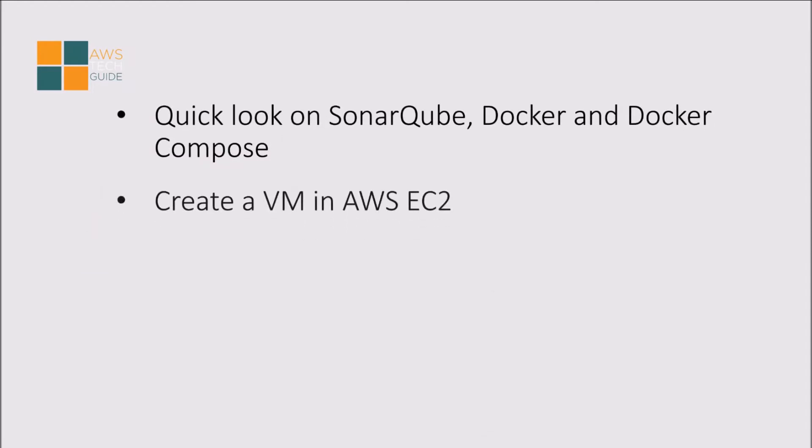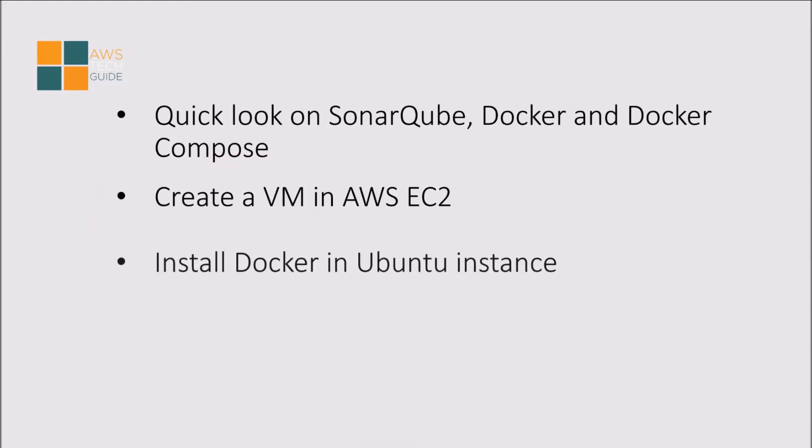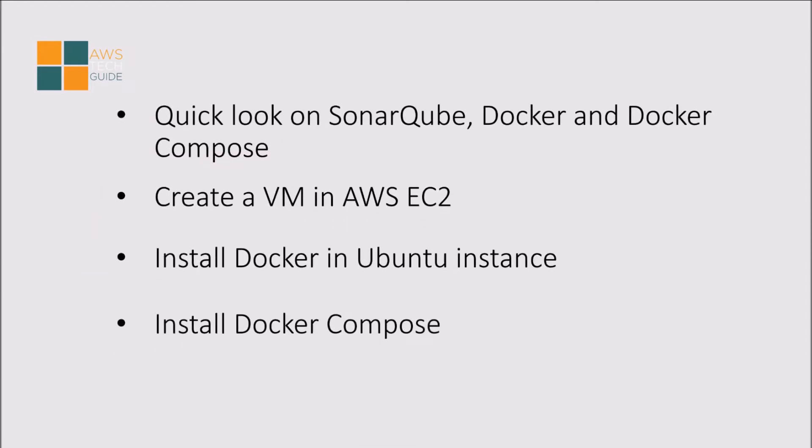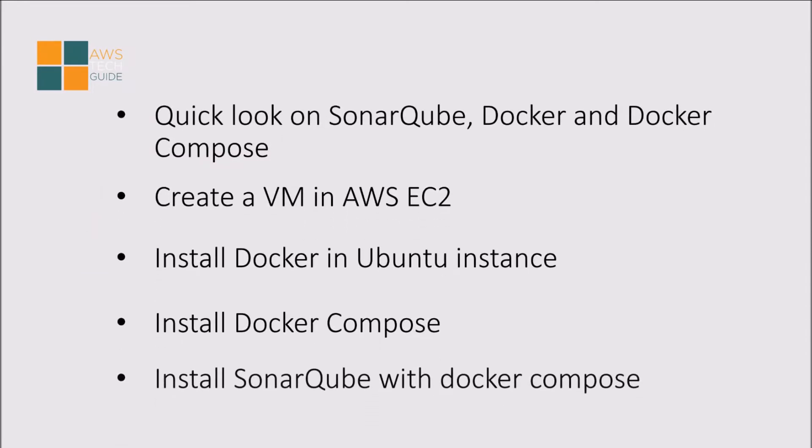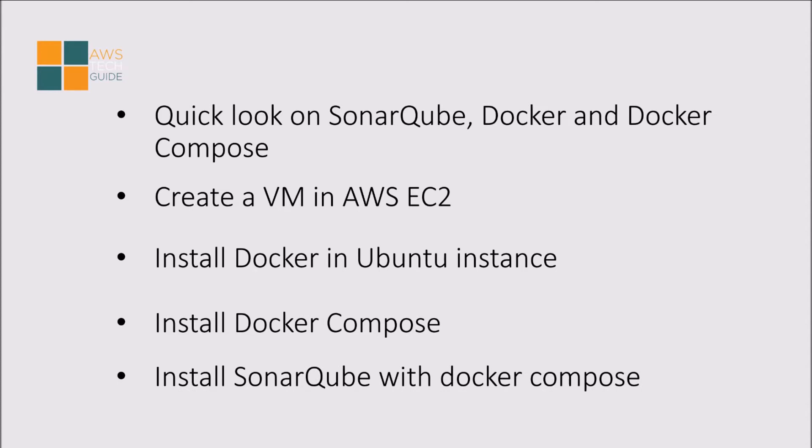First we will take a quick look on SonarQube, Docker and Docker Compose. Next we will create a virtual system in AWS that is EC2 instance. We will install Docker in Ubuntu instance, then install Docker Compose, and after that we will install SonarQube with Docker Compose.